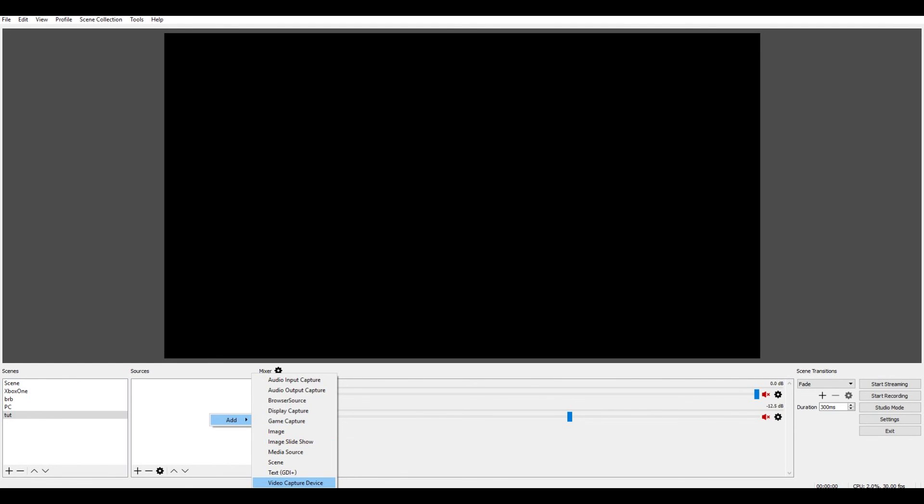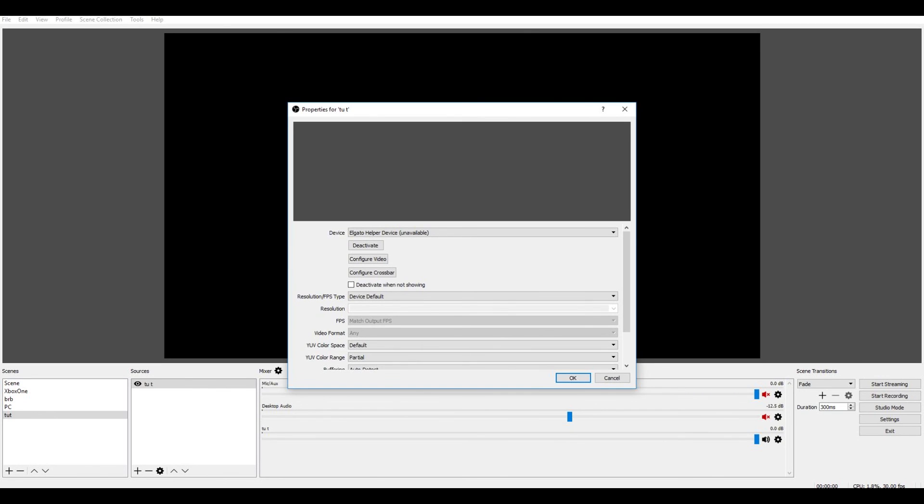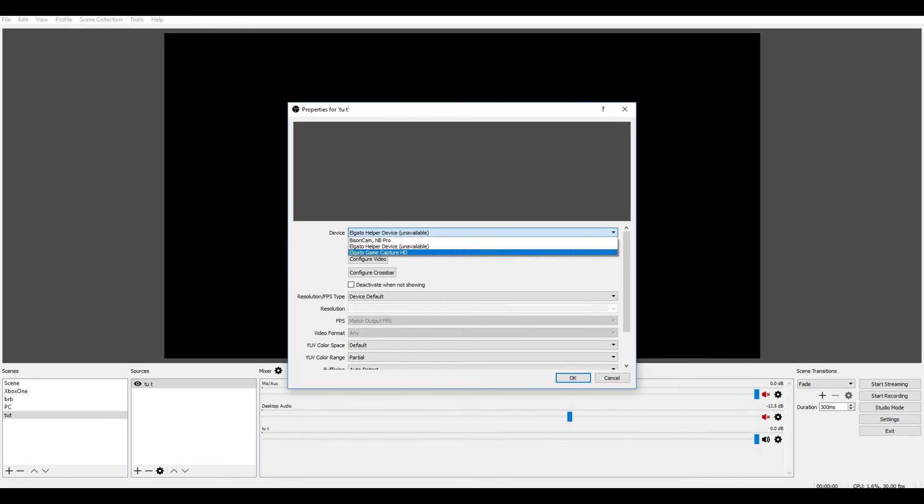So what you need to do is go to video capture, and in this example we're going to name it TUT. Then it will take you over to a bit like this, and you'll have options. You want to use your Elgato game capture HD, you want to click that option.